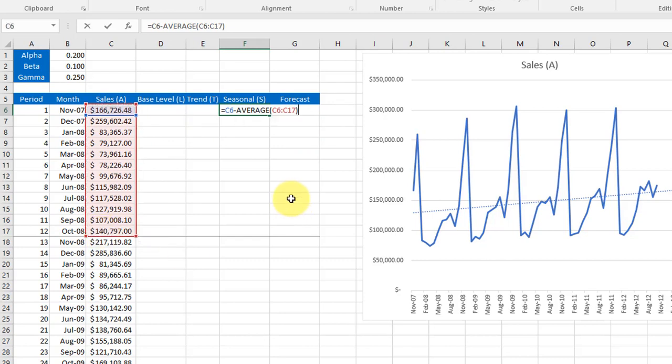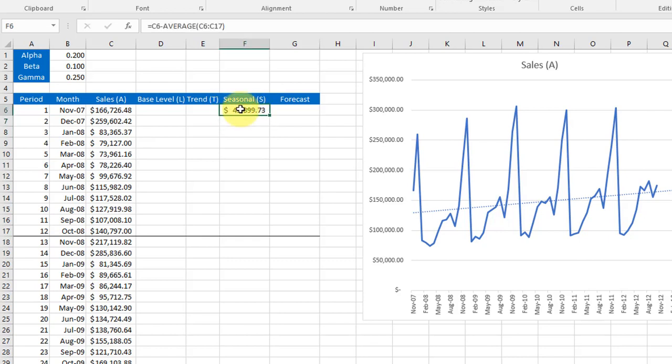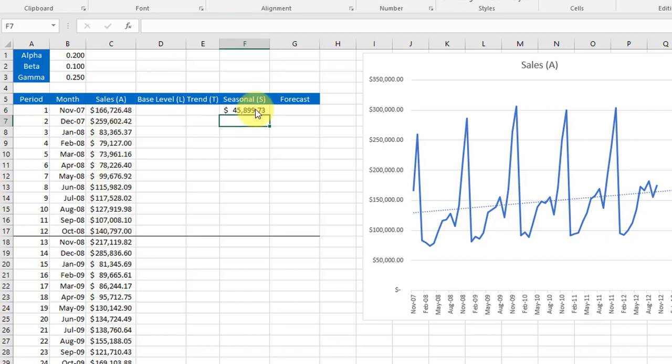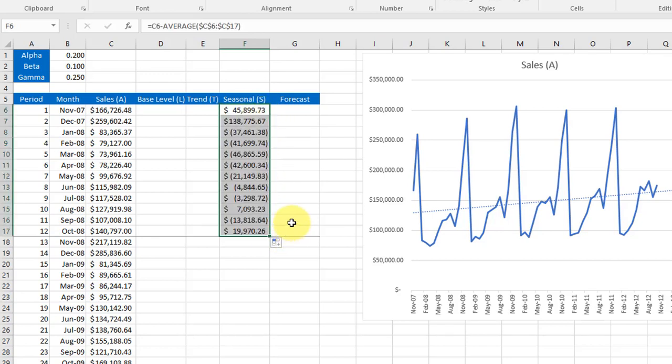I'm going to click in that cell and hit equals: first month's actual sales minus average of those 12 months. That gives us our first estimate of the seasonal portion of our data. Before I copy this down I need to lock this range, remember the F4 key, that locks the average range so I can drag it down that whole column.